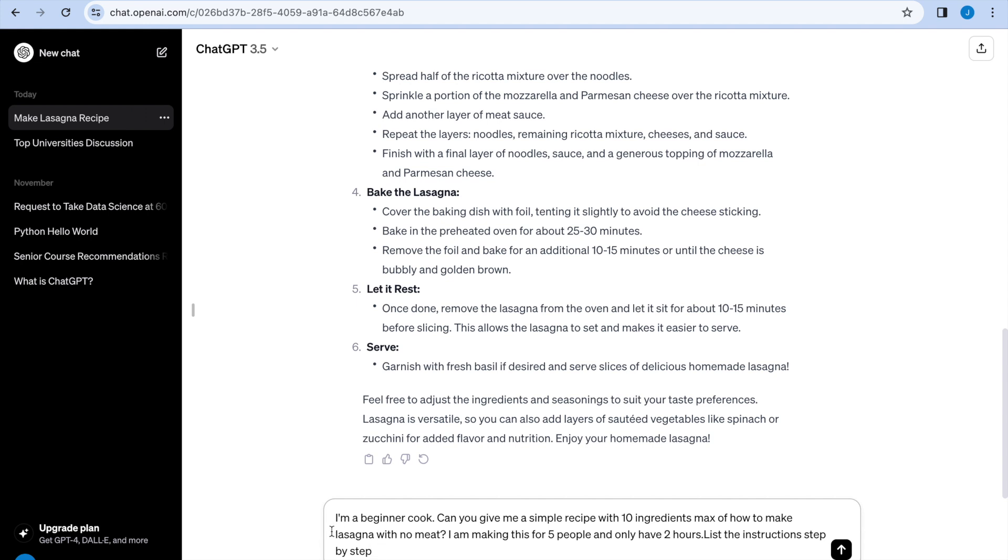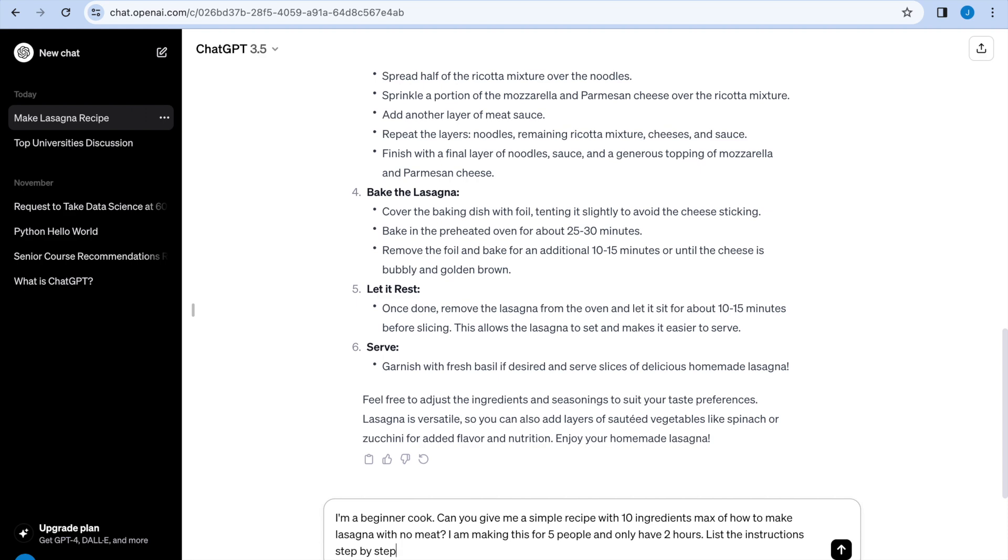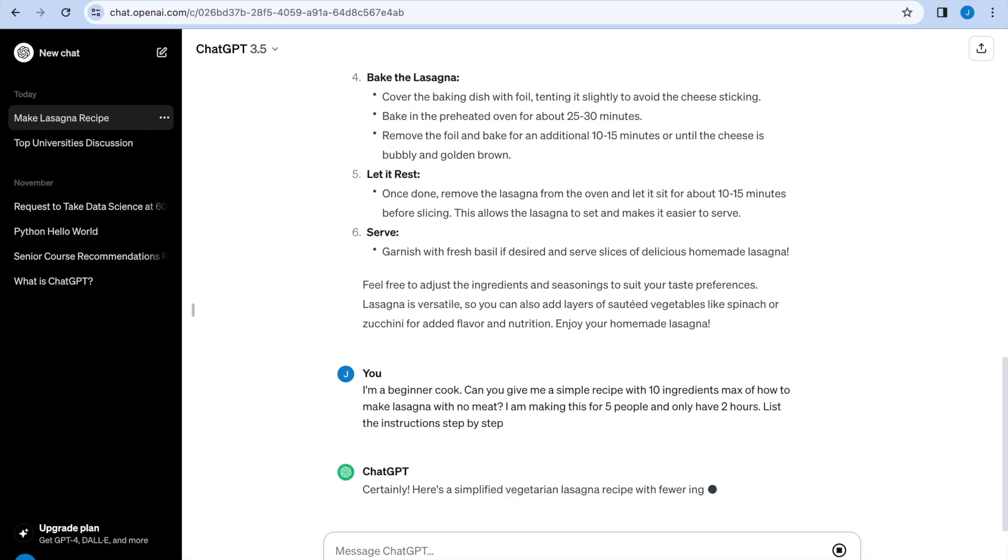And I'll say I'm a beginner cook. That's the context. Can you give me a simple recipe with 10 ingredients max of how to make lasagna with no meat? So that's the specific information. And what's the goal? I am making this for five people and only have two hours. And I'm also telling it to list the instructions step by step. Let's see what it gives us.